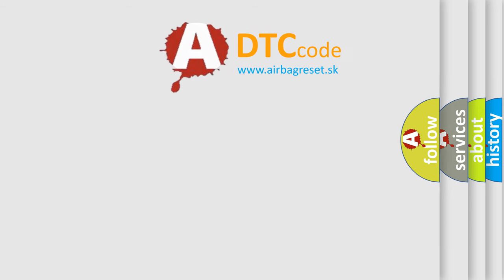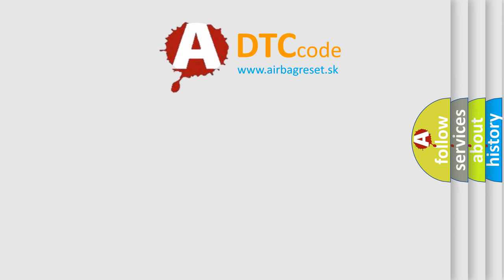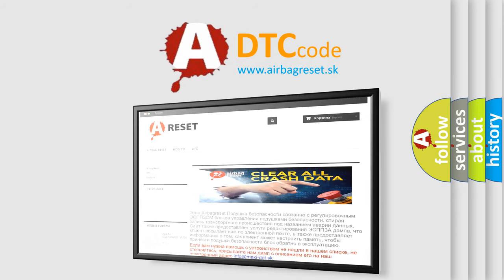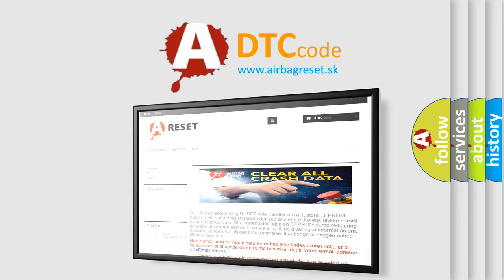The airbag reset website aims to provide information in 52 languages. Thank you for your attention and stay tuned for the next video.